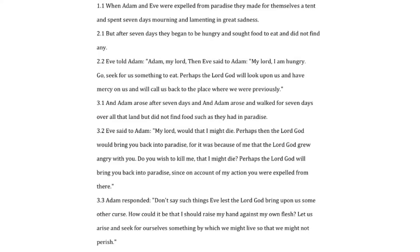Adam responded. Don't say such things Eve lest the Lord God bring upon us some other curse. How could it be that I should raise my hand against my own flesh? Let us arise and seek for ourselves something by which we might live so that we might not perish.